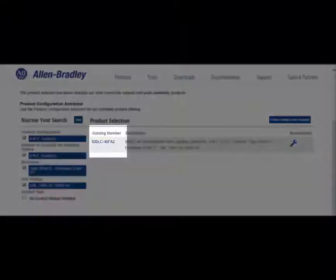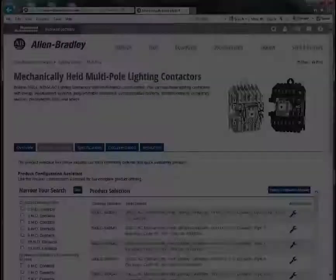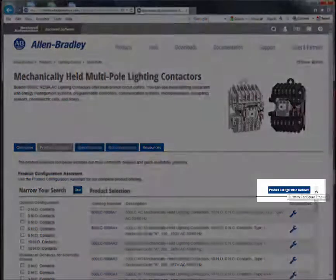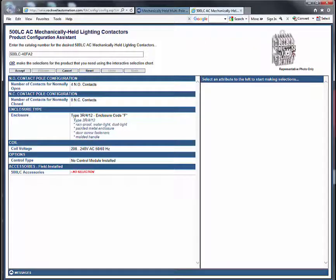By clicking on the catalog number, you will be transferred to the Product Selection tool page, where you can obtain additional product information, including drawings that are specific to that catalog number. If you do not see your desired product listed, click on the Product Configuration Assistant button, which will then direct you to the Comprehensive Product Selection application.